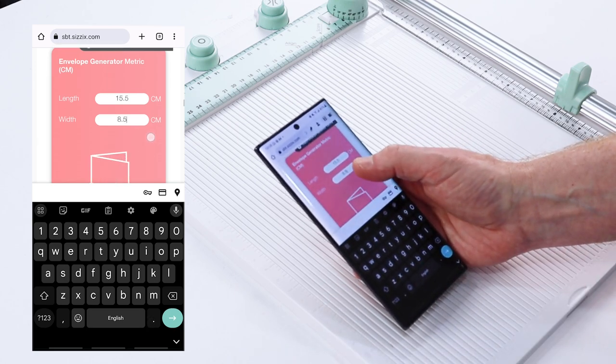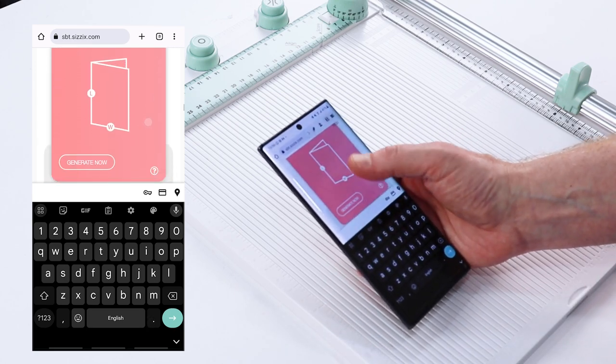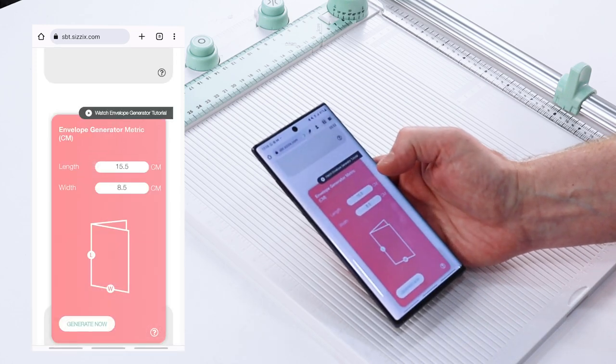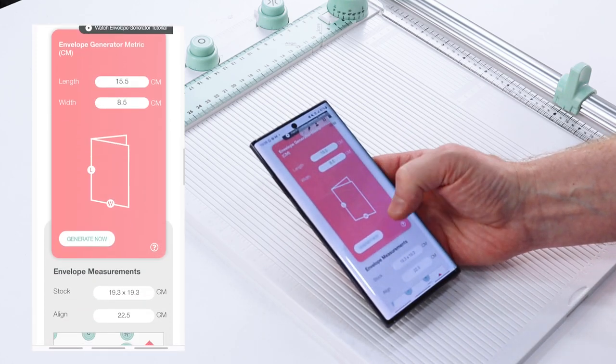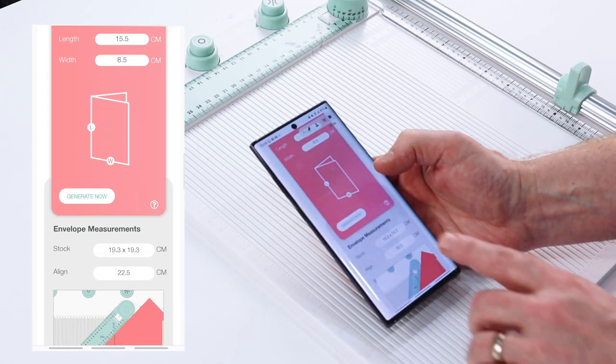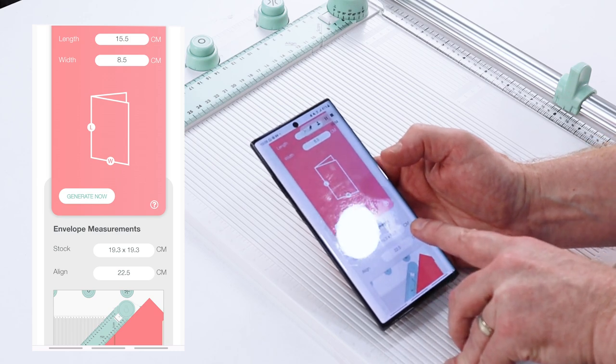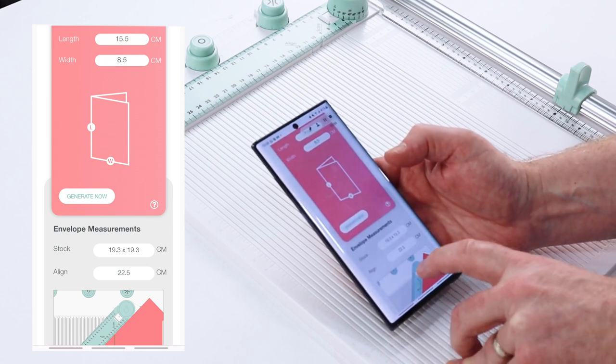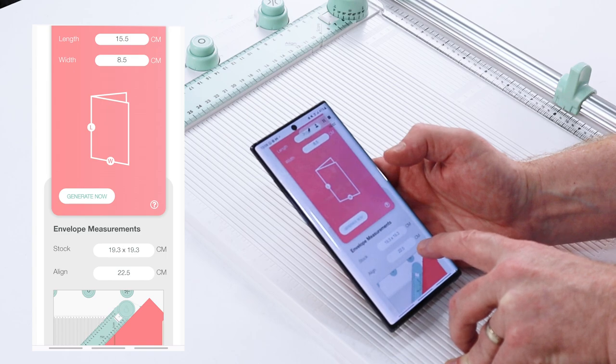Now once I have that, I simply press generate now and that will give me both my stock size, which is the size of the cardstock I need, and the alignment number.